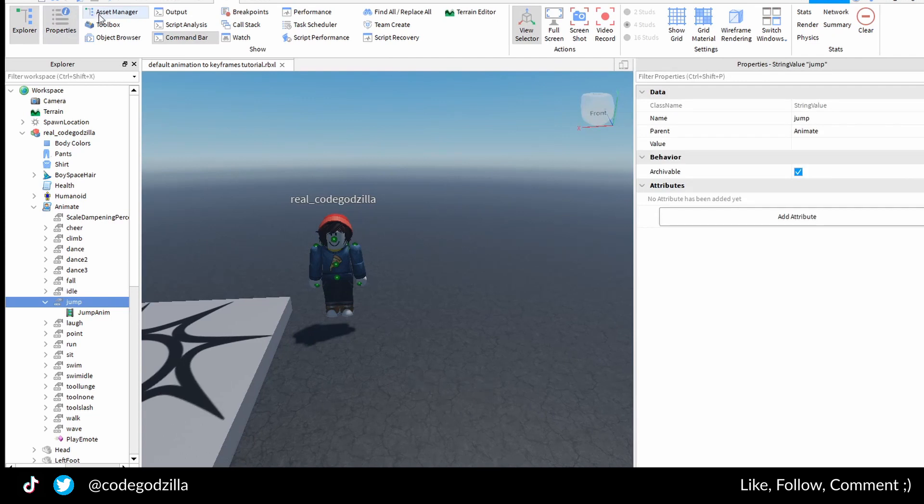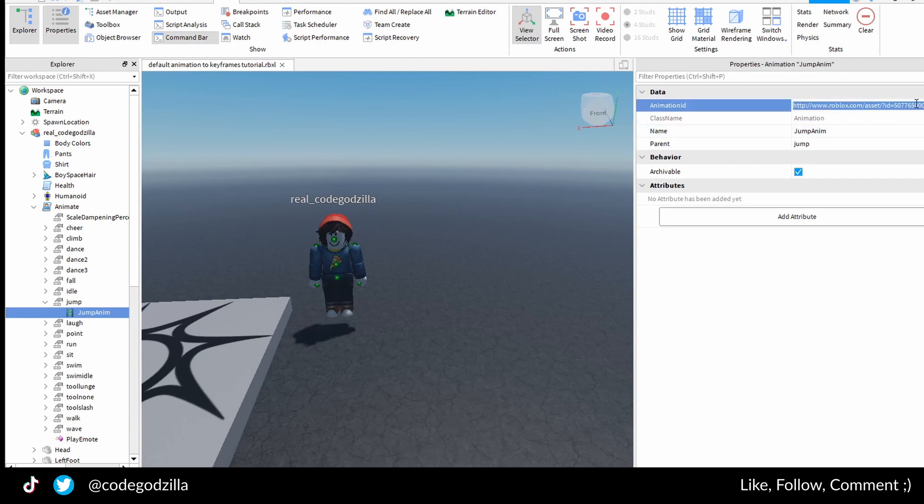You will open properties window. You click on jump anim class and you will find animation ID here.